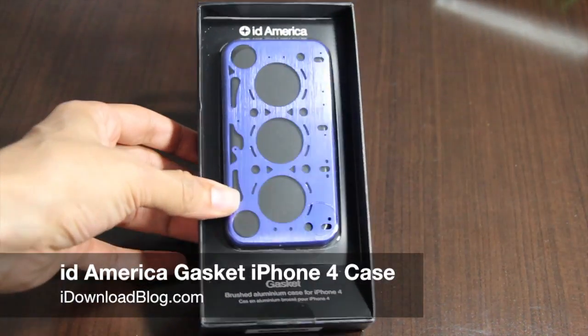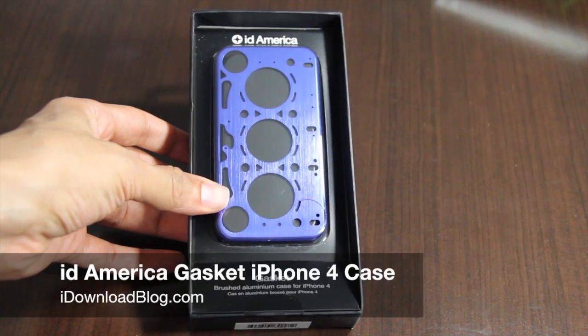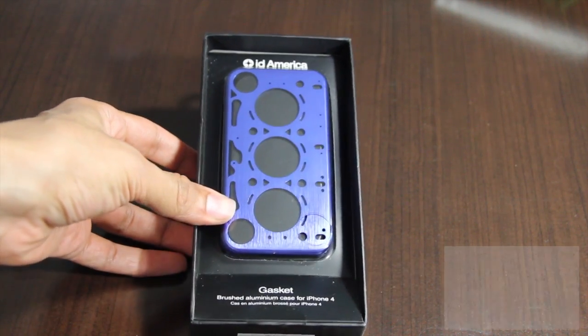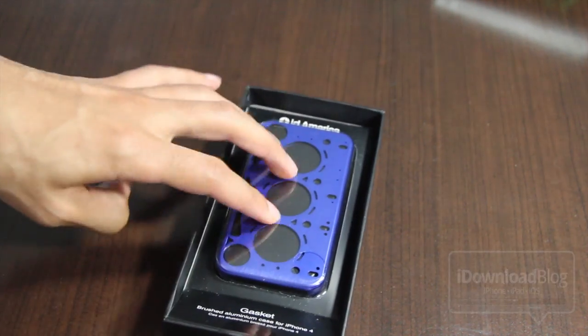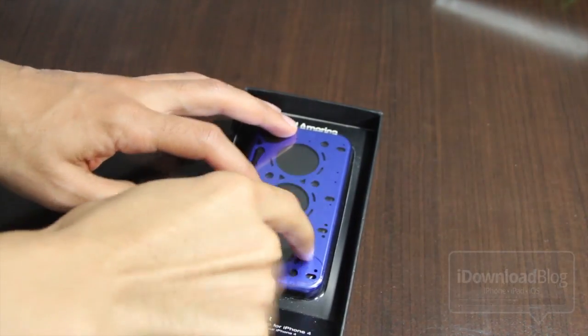Howdy ladies and gentlemen, this is Jeff with iDownloadBlog. We're going to talk about the iD America case for the iPhone 4.